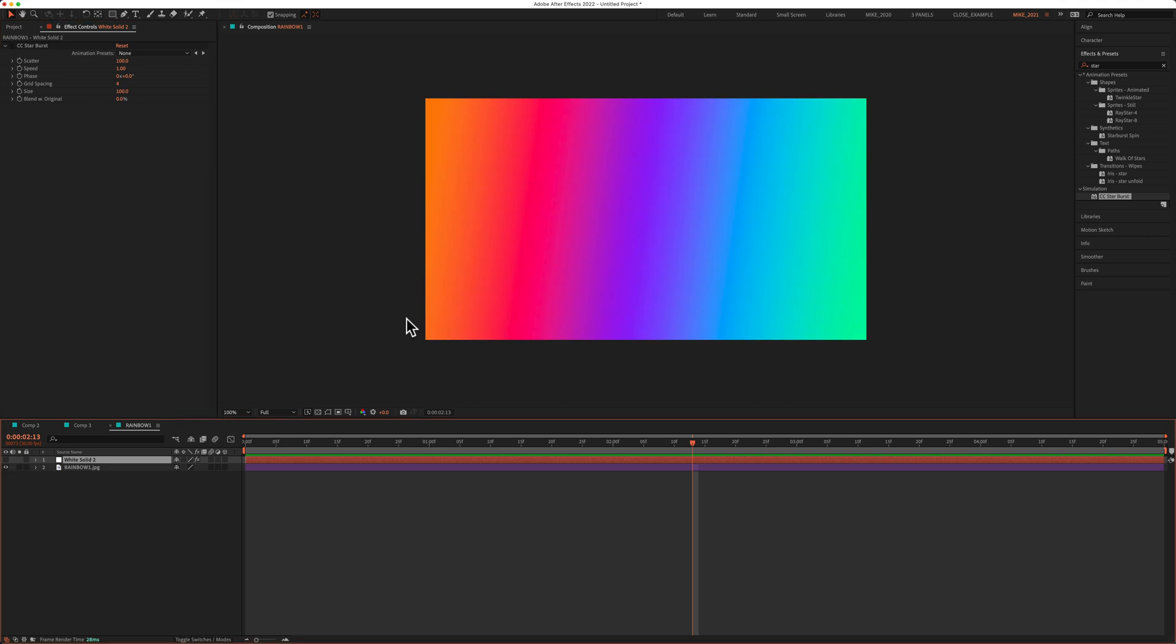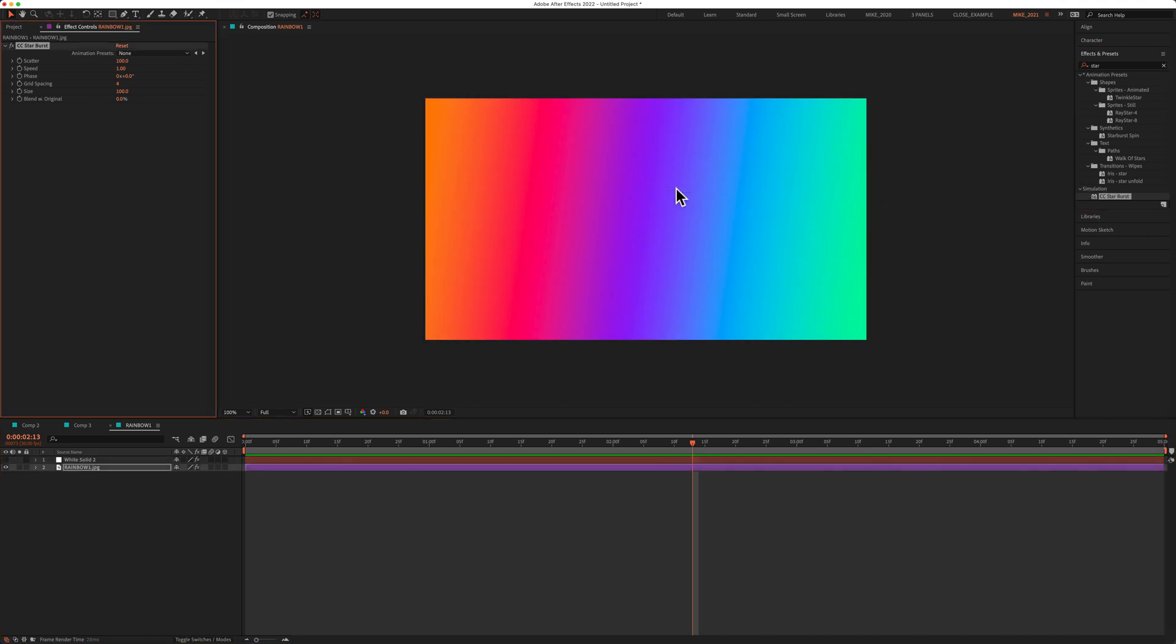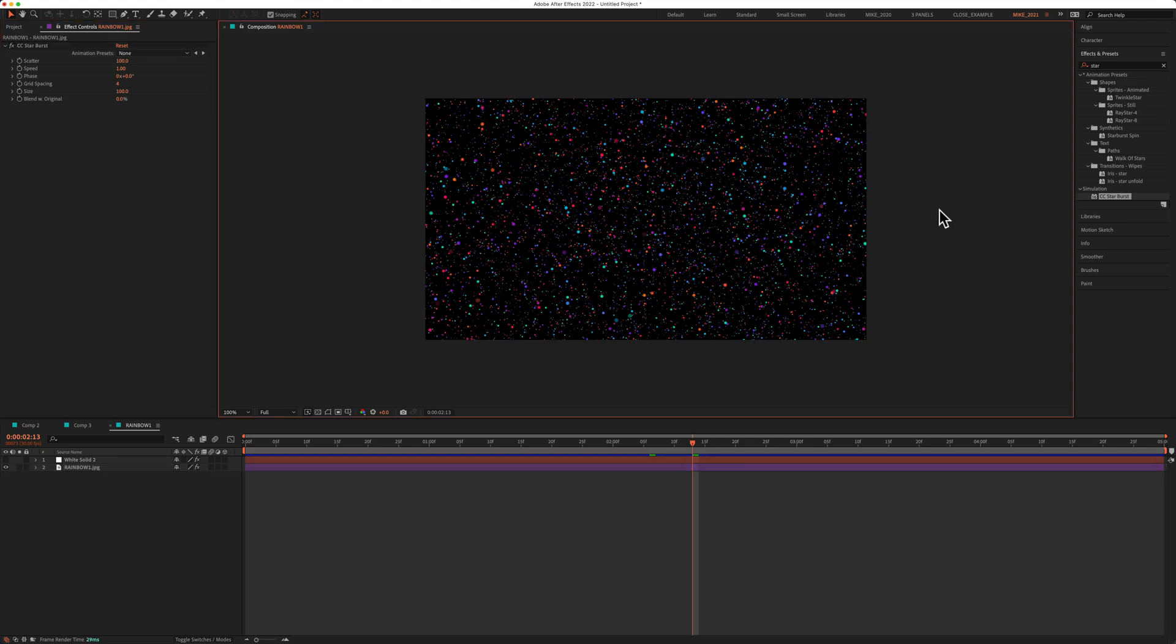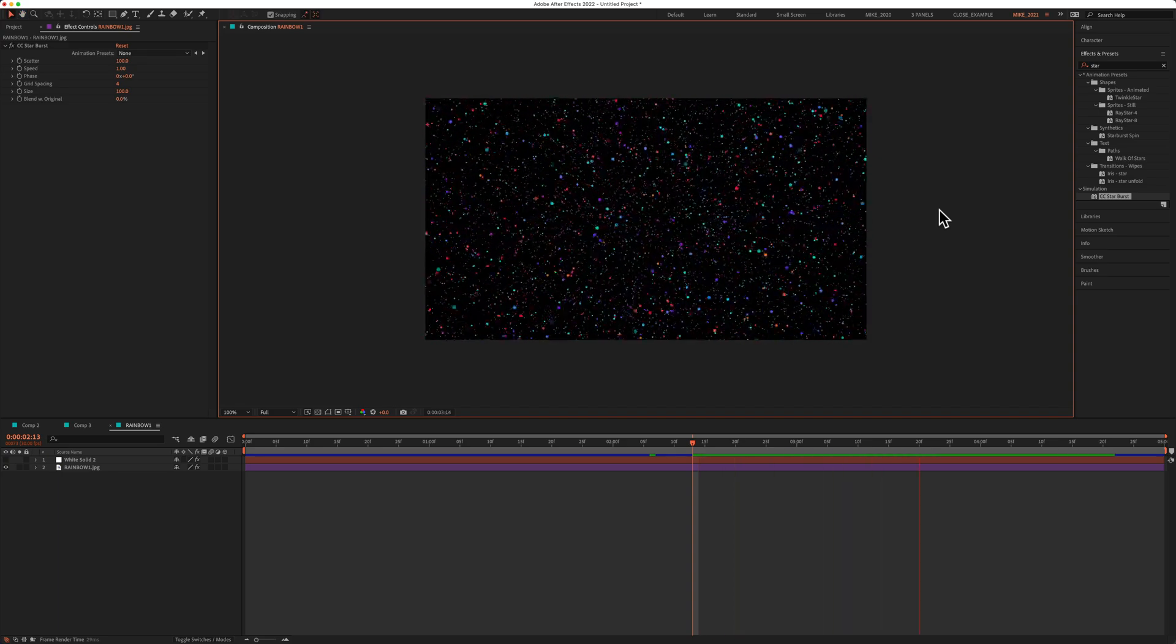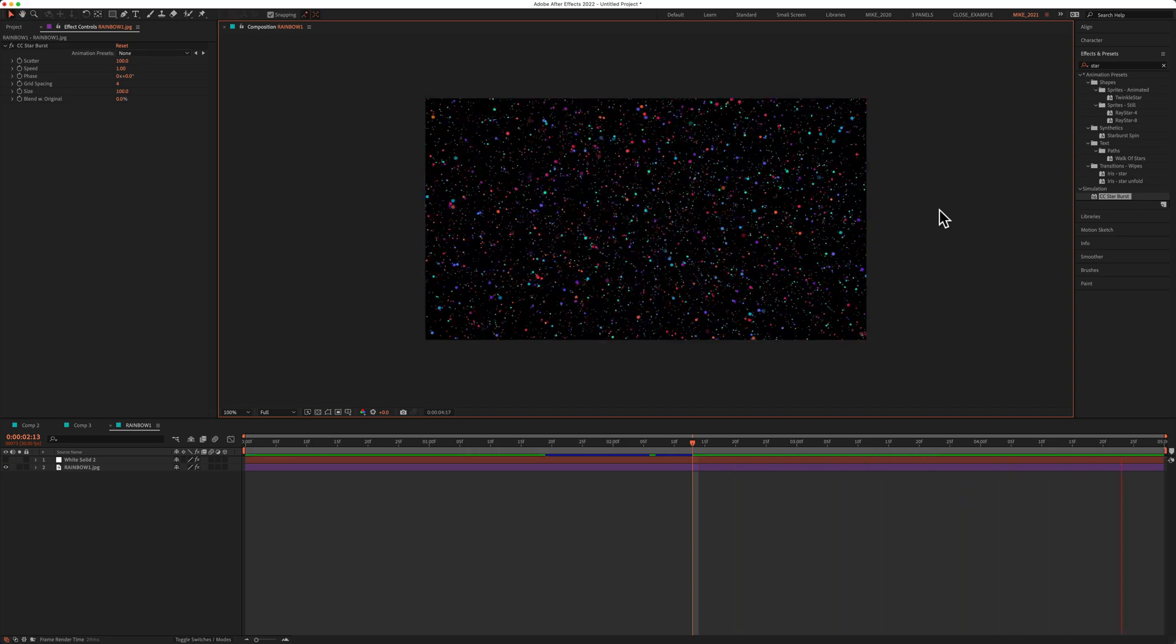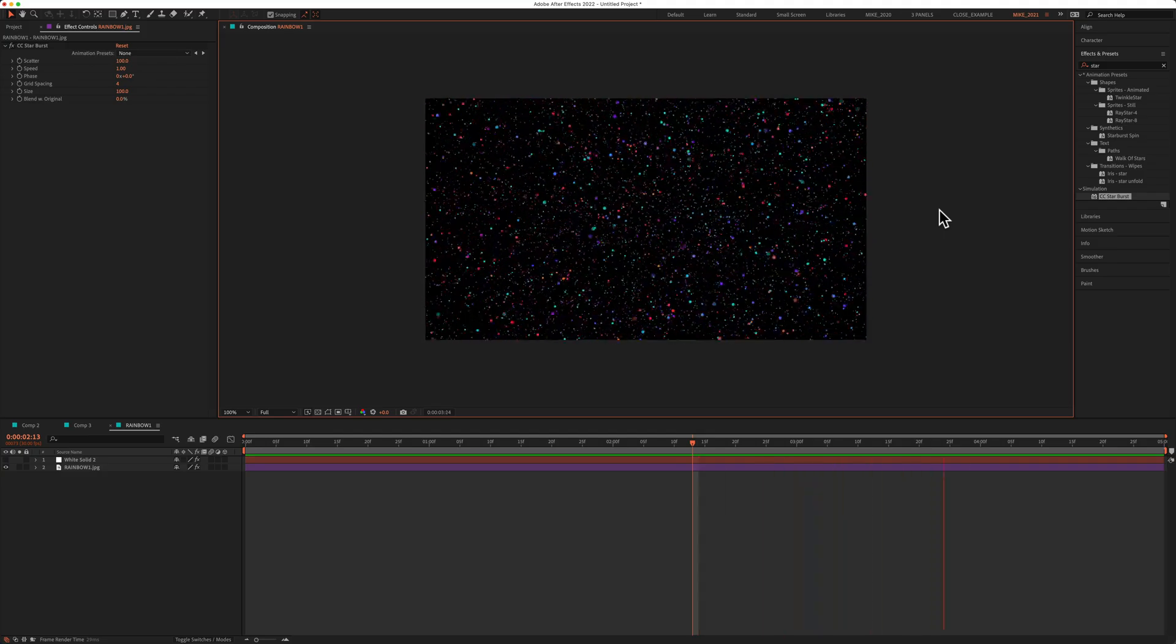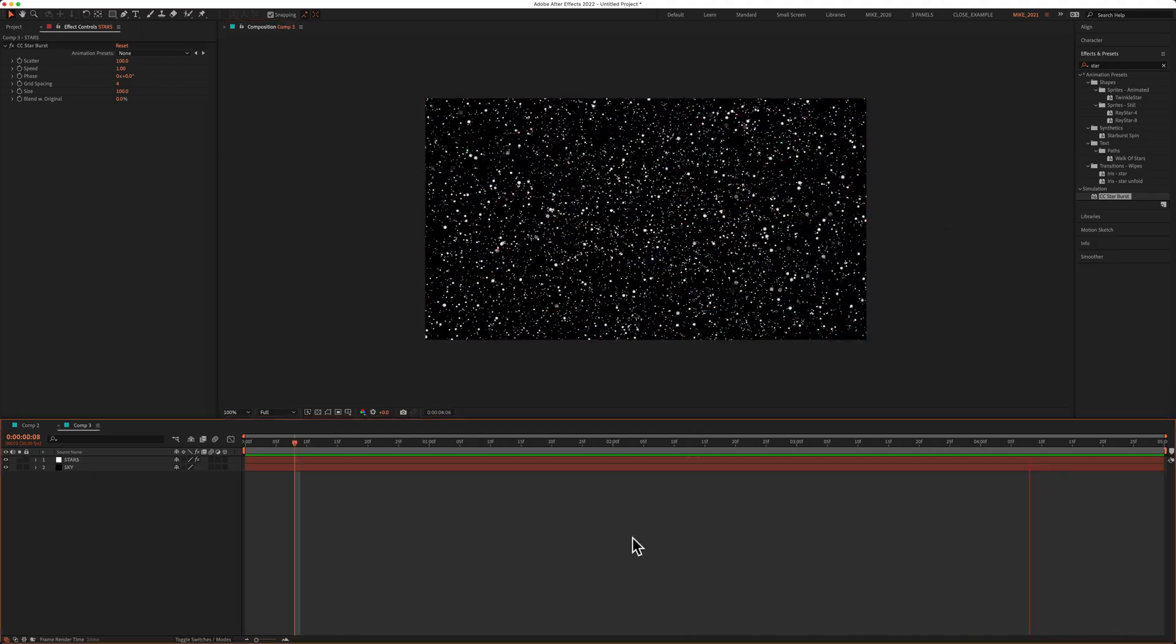So whatever color you apply the CC starburst effect on is the color that the stars are going to be. Here I have a rainbow gradient. If I take the starburst effect and apply it onto this rainbow gradient, you see, now I have these multicolored stars. And if I press the space bar, you will also notice that the animation is automatically applied when you apply the CC starburst effect.